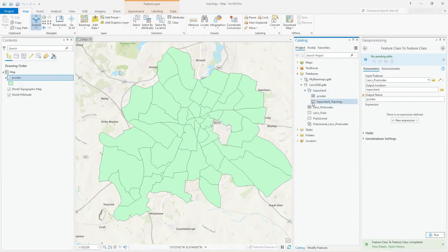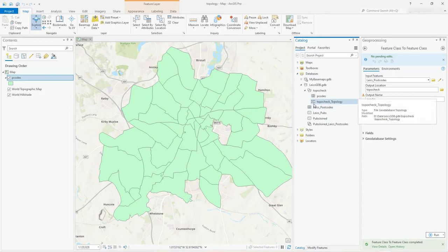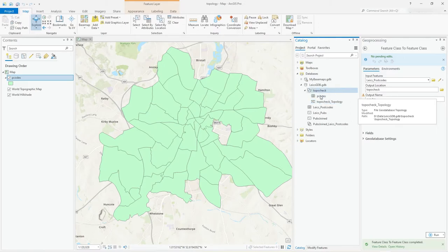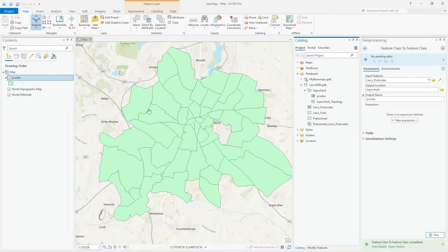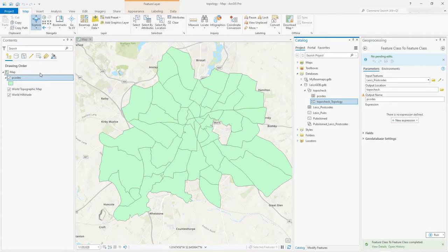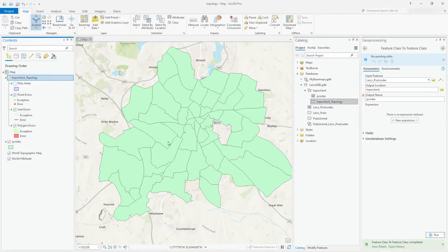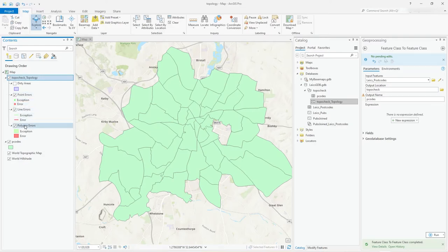That will create the topology rule and you'll see how you got this little icon here. When I hover above it, it says topo check topology, and it's file geodatabase topology. I'm only using a file GDB here, so that's within the data set, but it's not active. It's not on the map or anything.